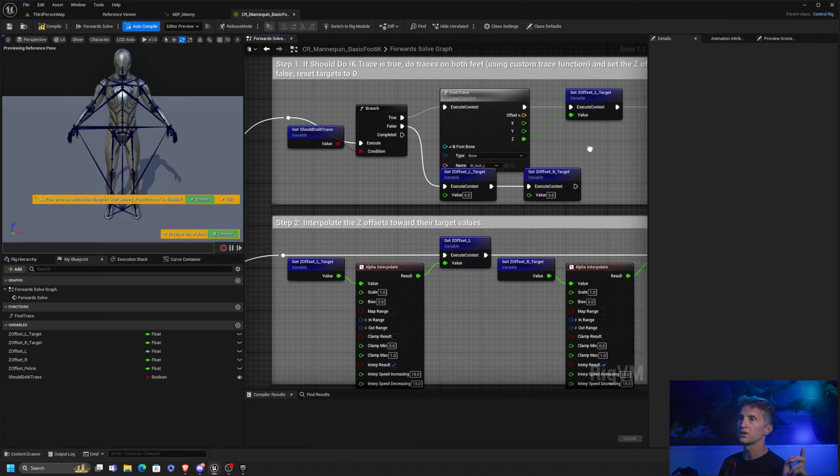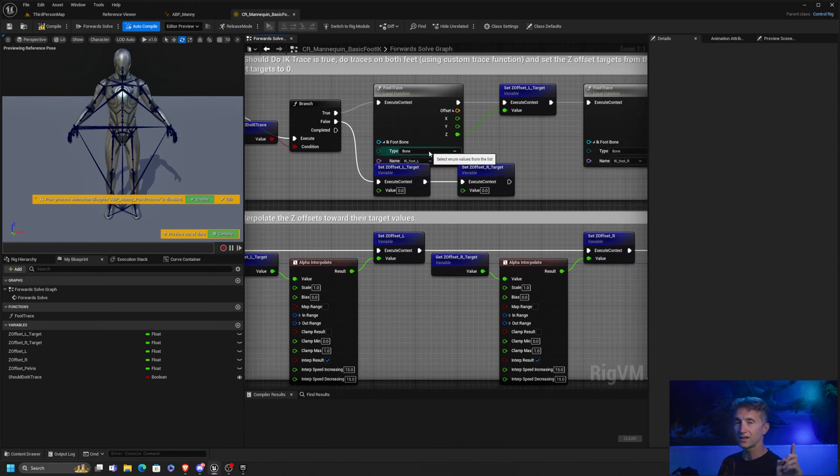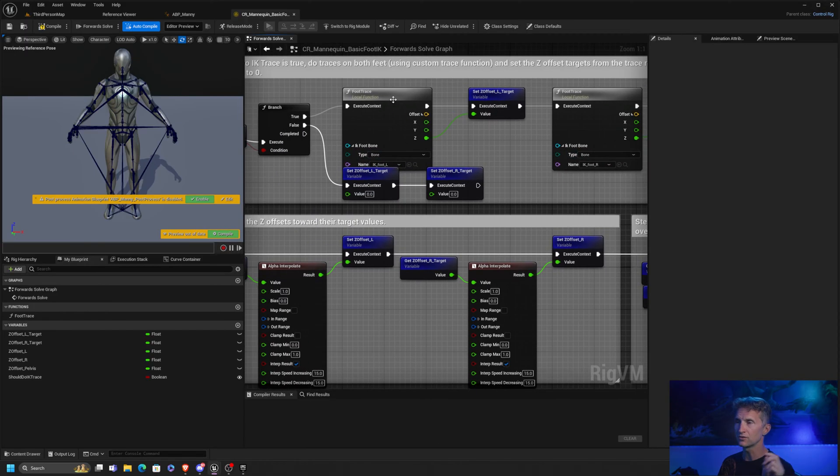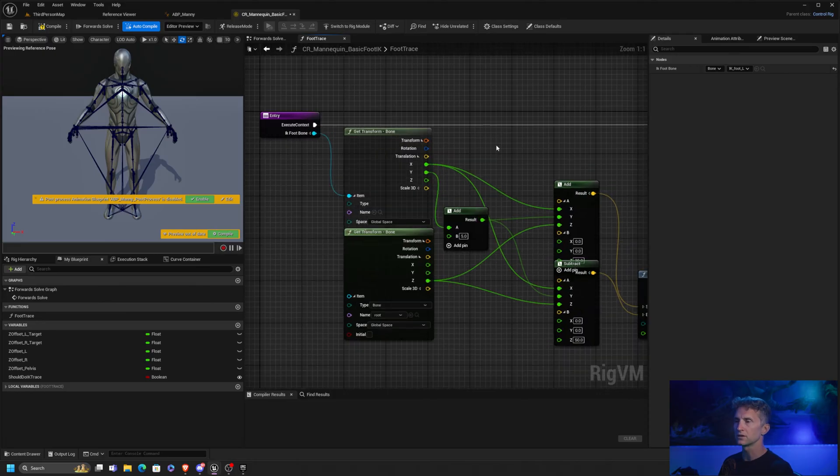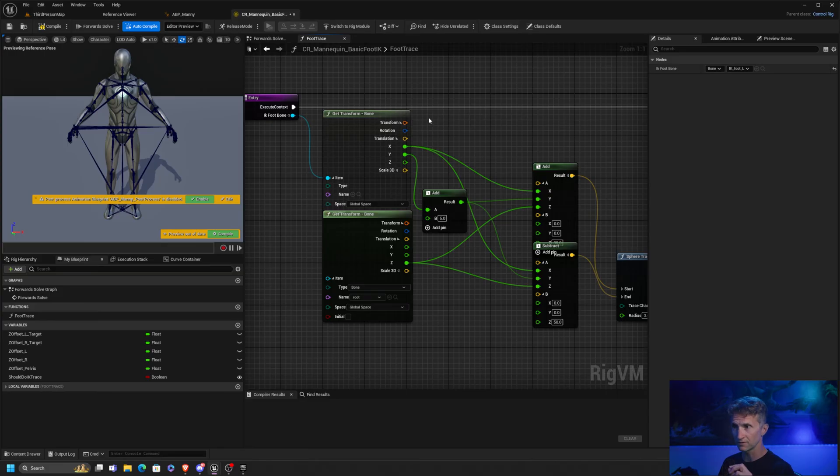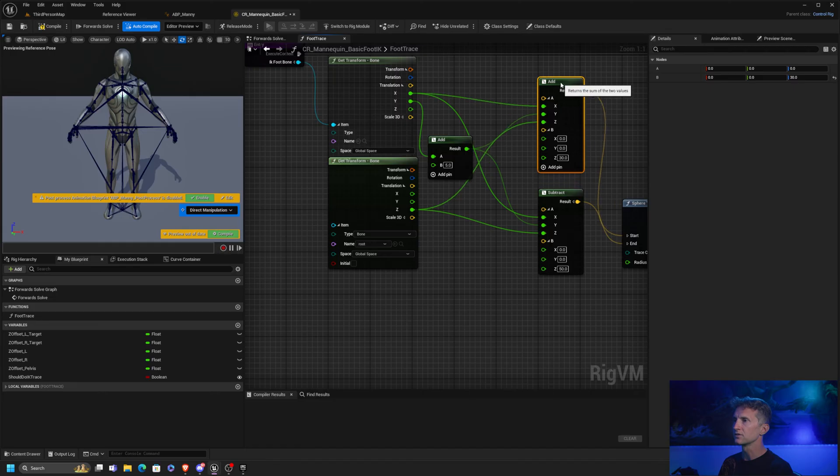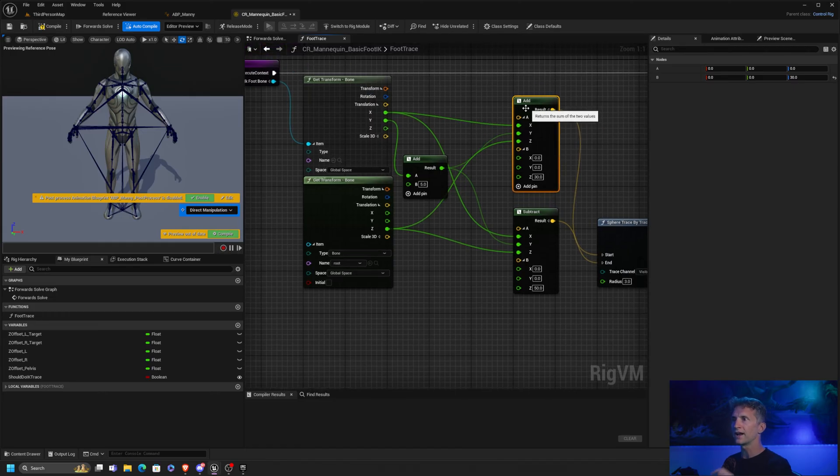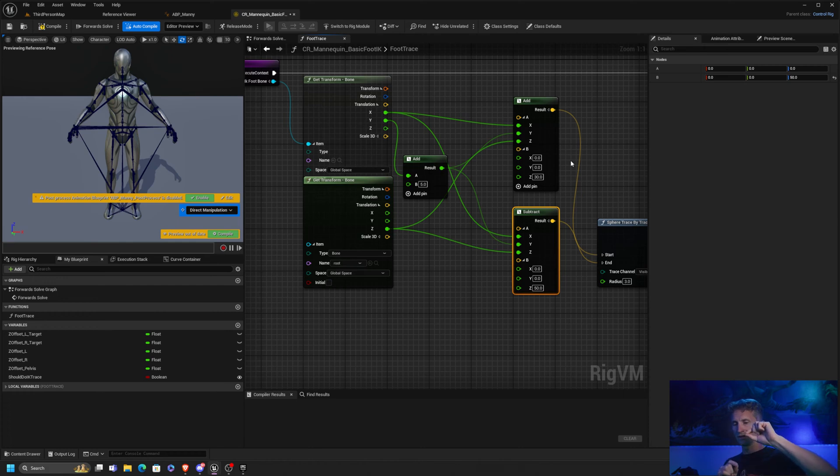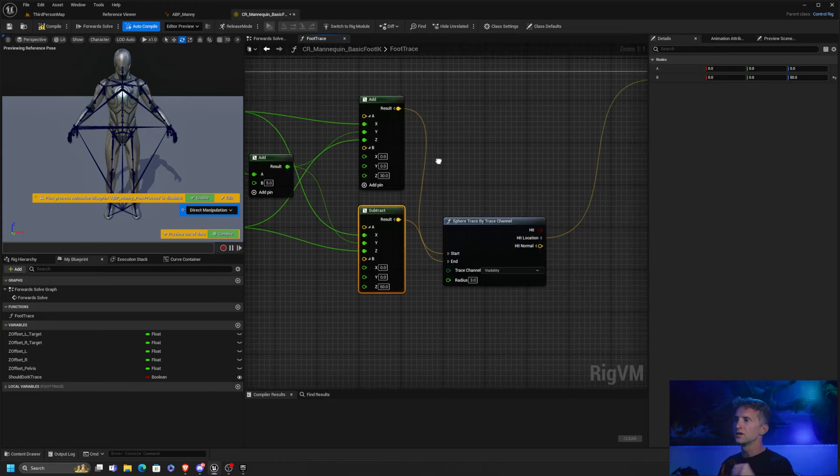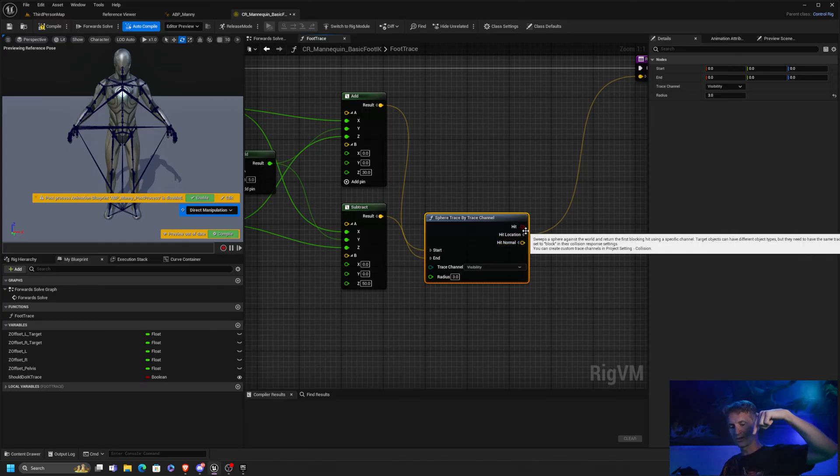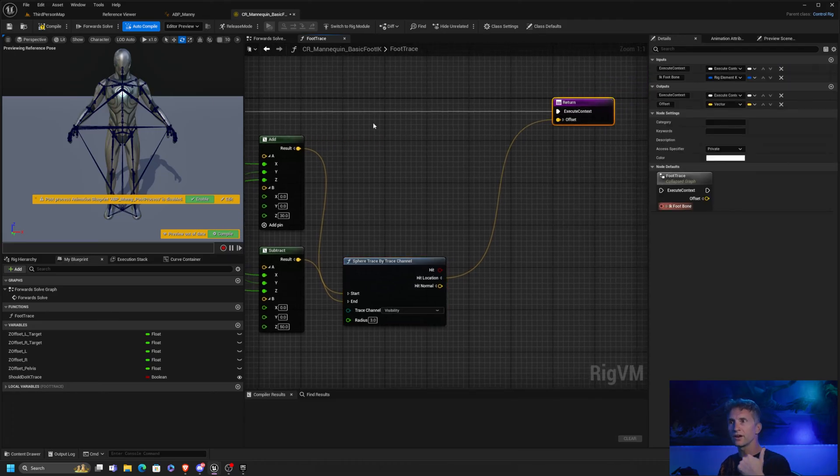All right, so basically what it does is if we should do a trace, we get the IK foot left or the IK foot right, each of them, and we're going to do a trace. If we go into here and we look, we're basically getting the transform of the IK foot left and then we're getting the transform of the root. And then if you look at this, we're taking the foot left and adding 30 units above it. We're taking the root and going 50 units below it. So what's happening is it is taking a line from 30 units above where the foot is to approximately 50 units below the root of our character. It's going to do a sphere trace, detect if I hit anything. If it hits something, it will return that offset.